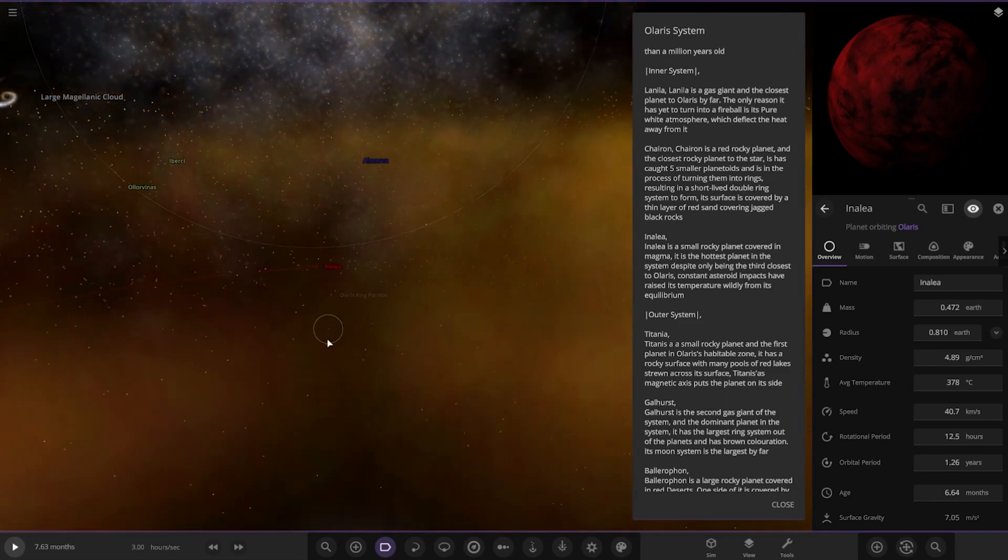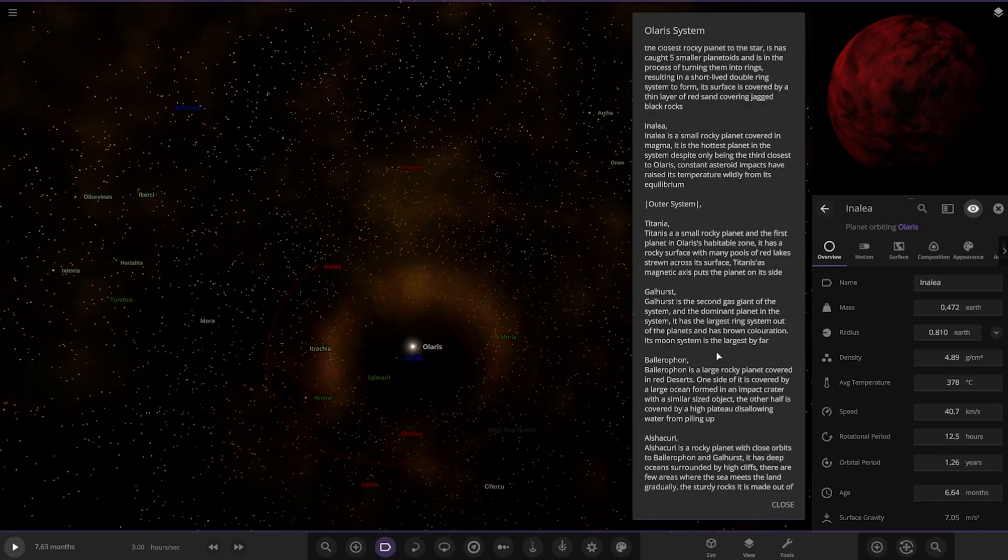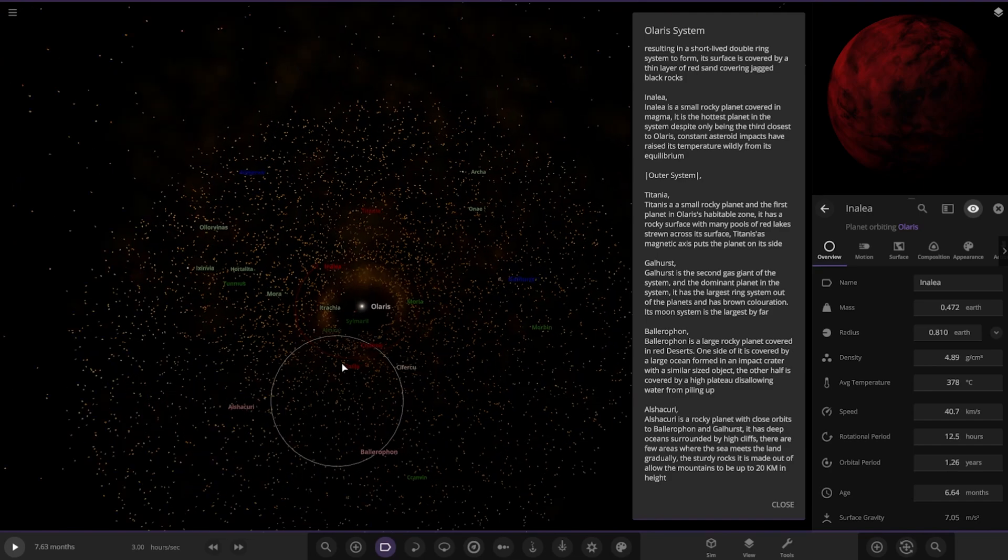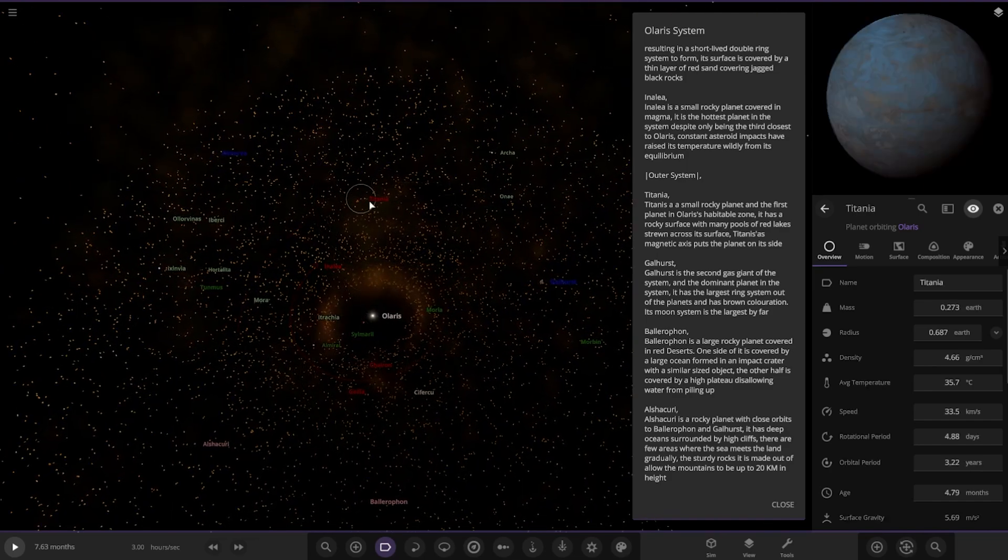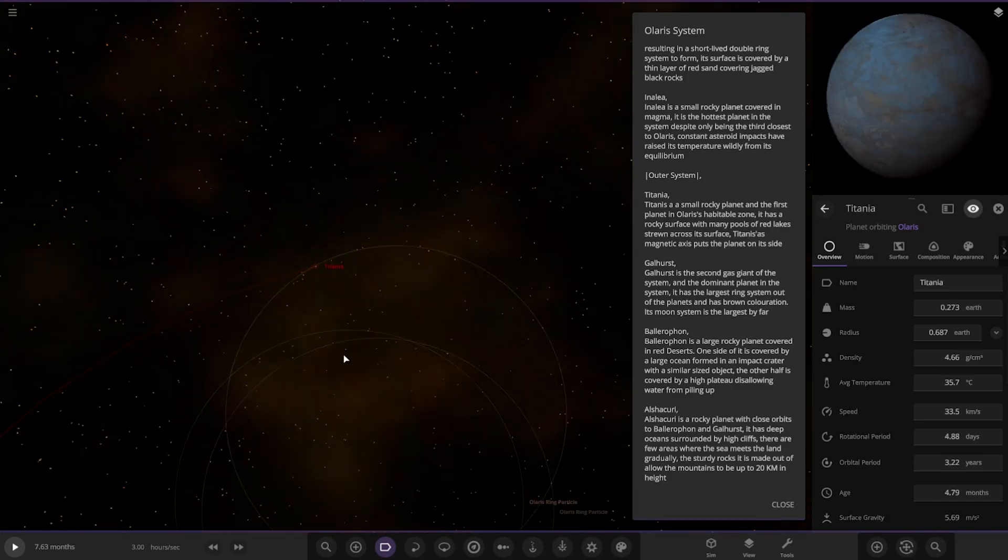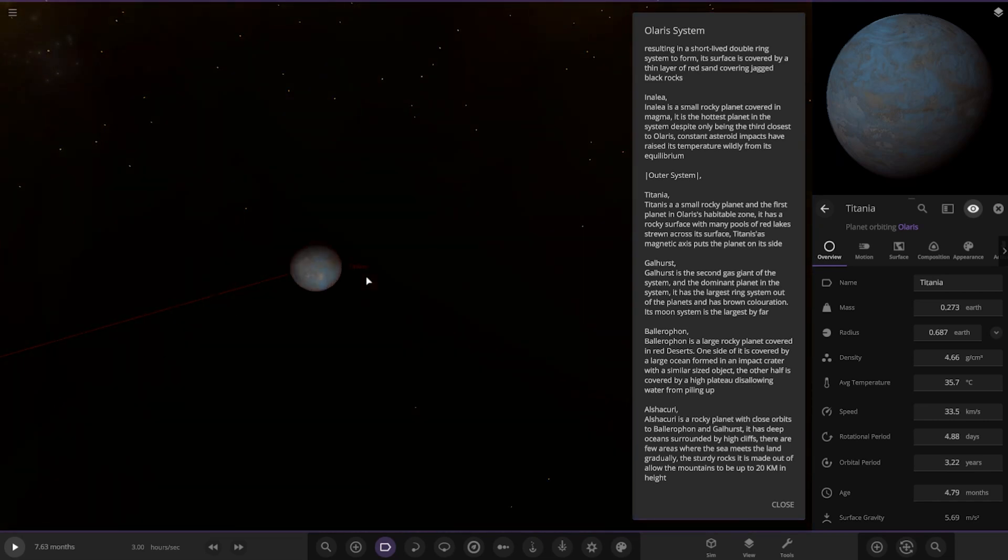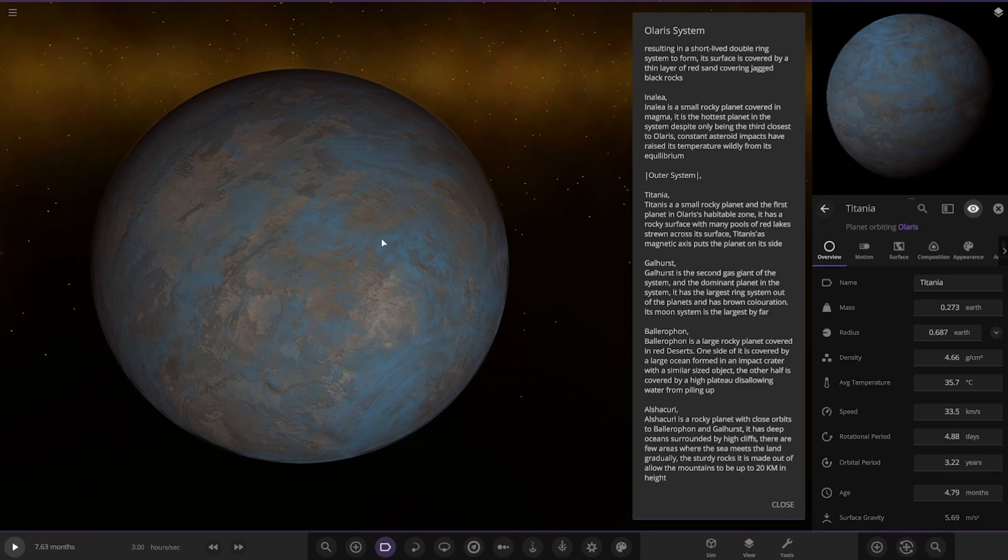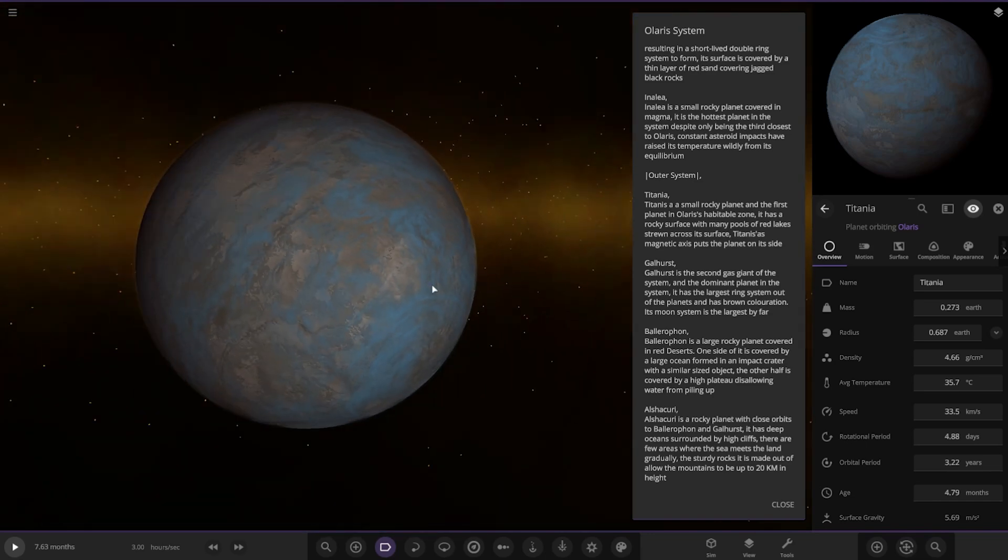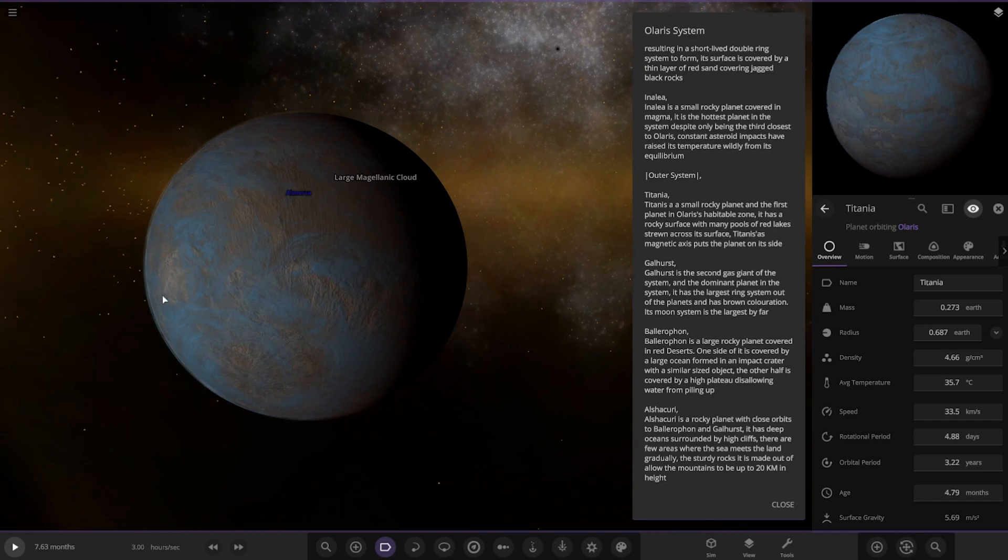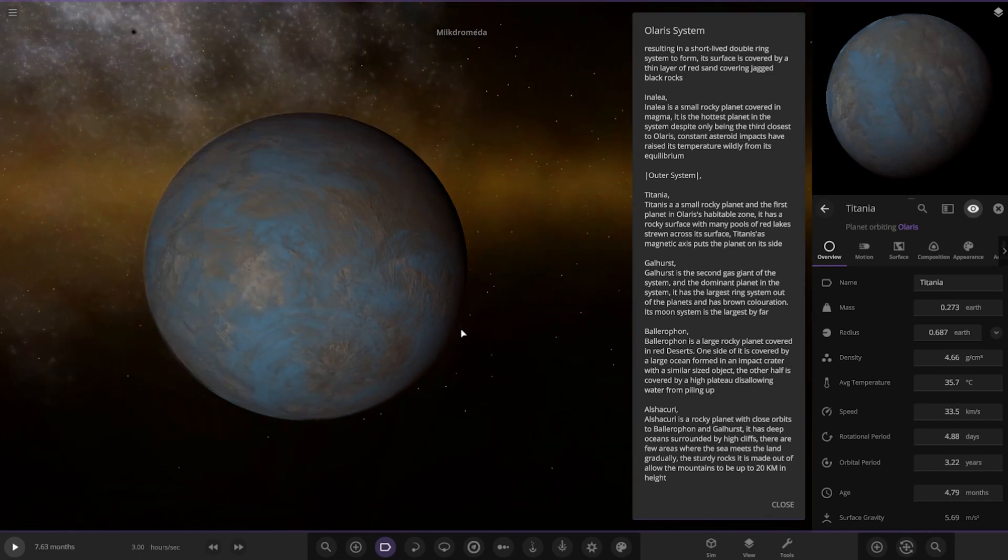Outer system: Titania, named after the largest moon of Uranus. It's a small rocky planet and the first planet in the habitable zone. It has a rocky surface with many pools of red lakes on its surface. Its magnetic axis puts the planet on its side. It has a moon as well.